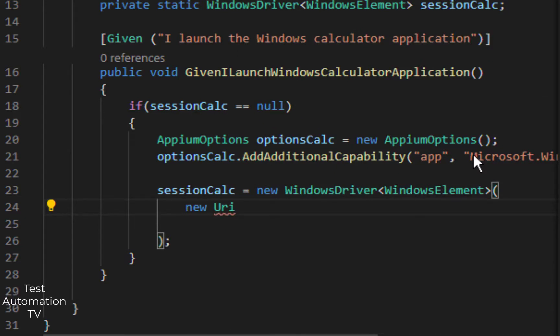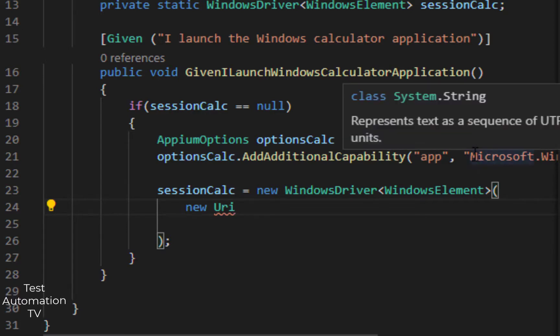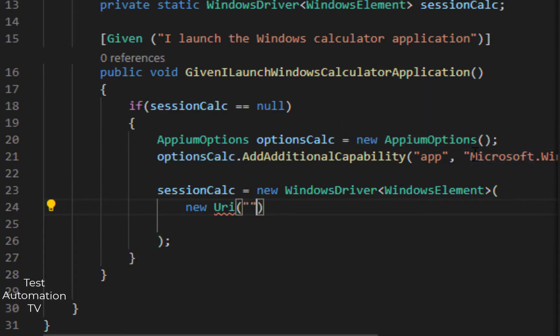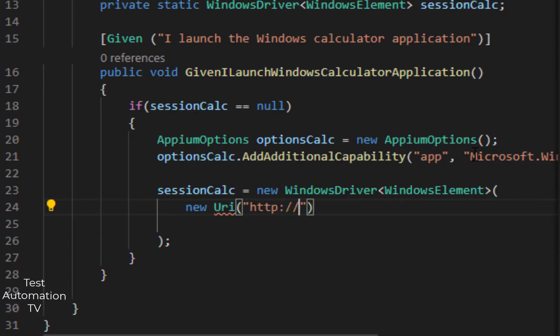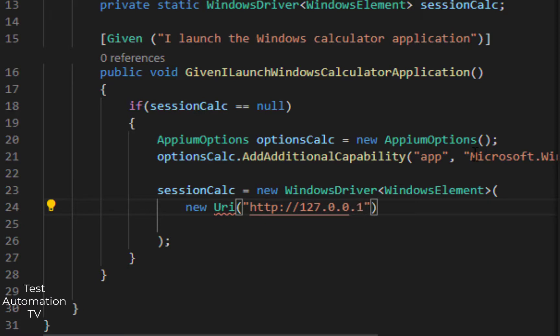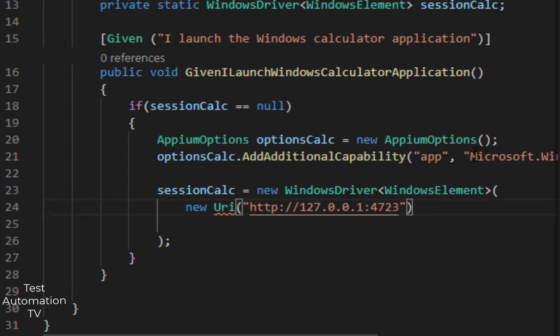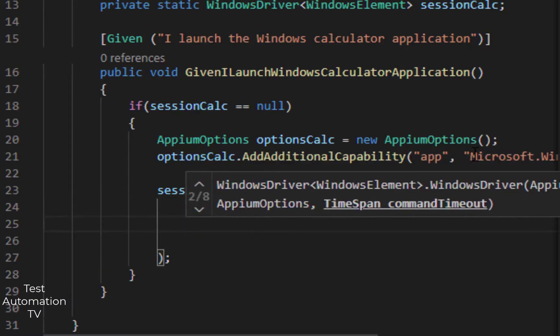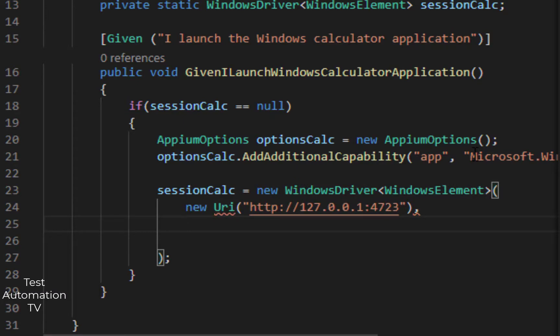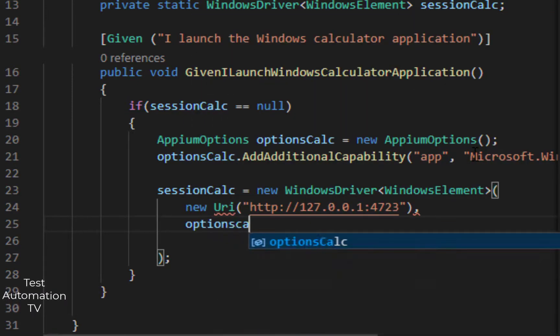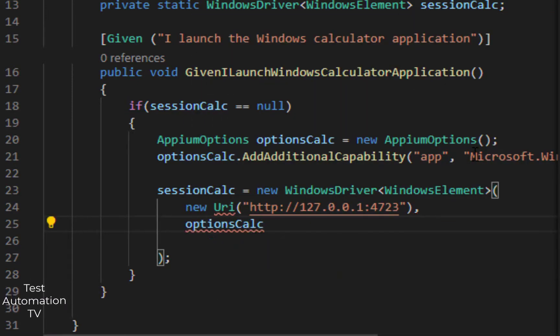We need to bring in the namespace for the URI as well. Let us suppose the WinAppDriver is running on our local machine, 127.0.0.1, port number is 4723, and the second parameter here will be optionsCalc. That is going to be the second one.